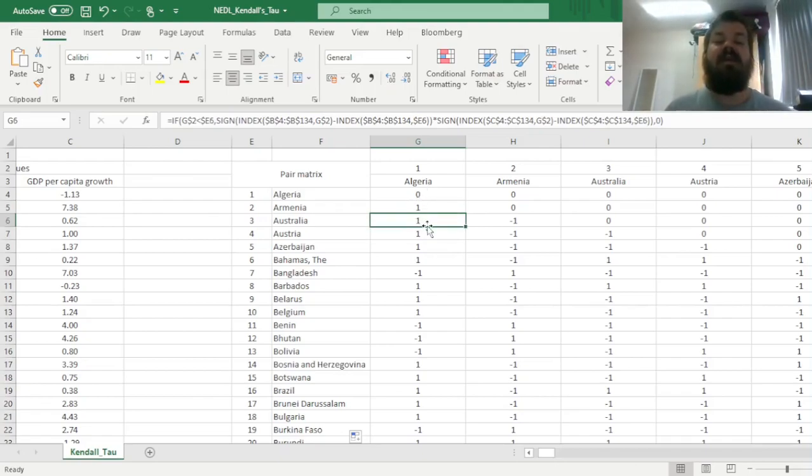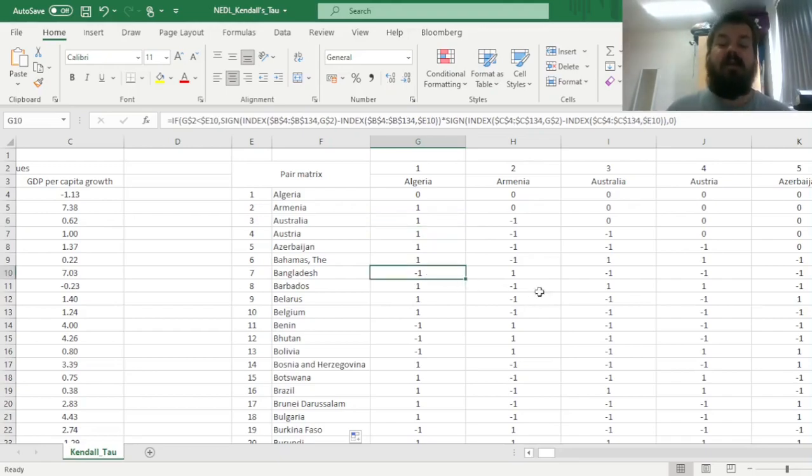Algeria is concordant with Australia, but discordant with Bangladesh. That's exactly what we noticed initially.